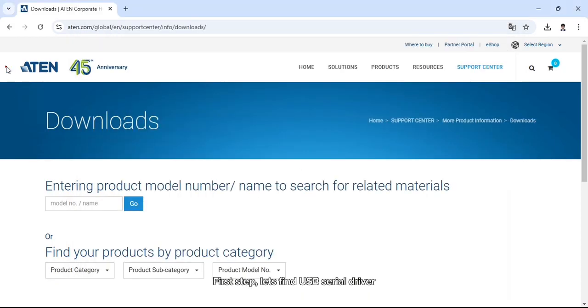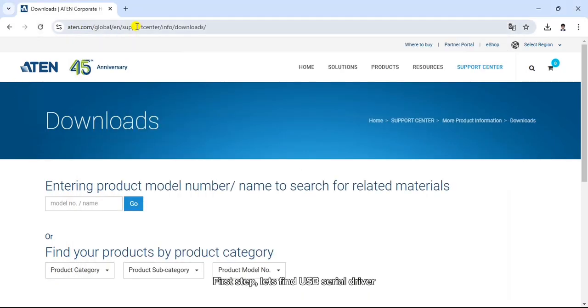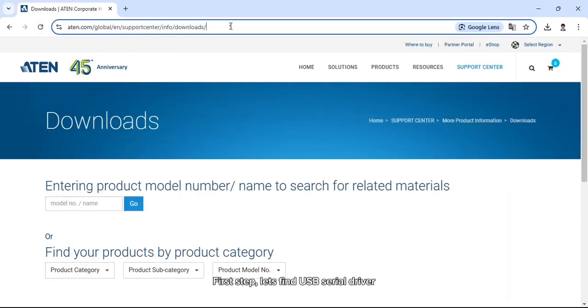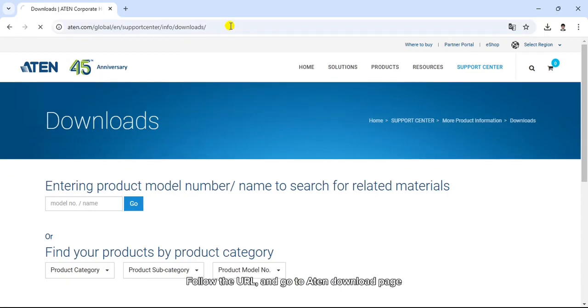First step, let's find the USB serial driver. Follow the URL and go to ATEN download page.